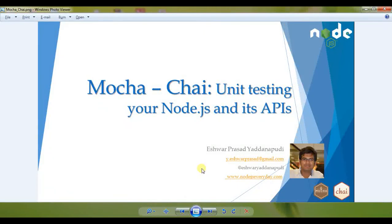Hi, welcome to this course on using Mocha and Chai as our unit test frameworks and writing unit test cases in Node.js and then extending it for writing unit test cases for our REST APIs built on top of Node.js.